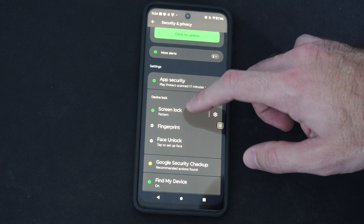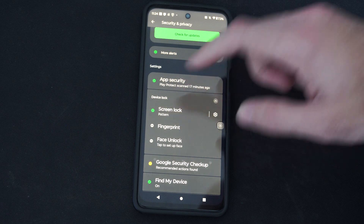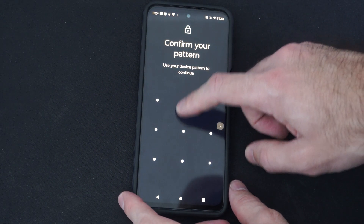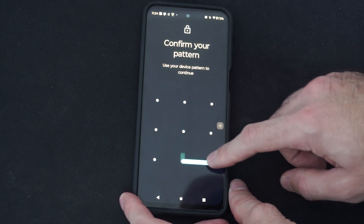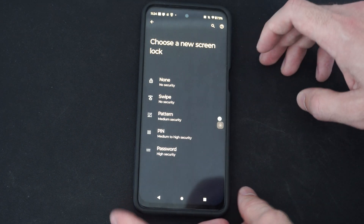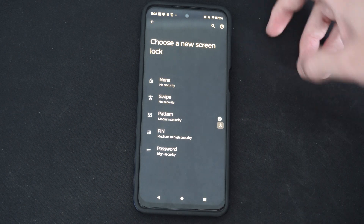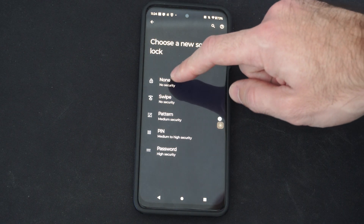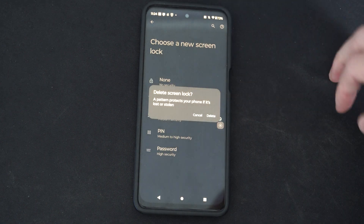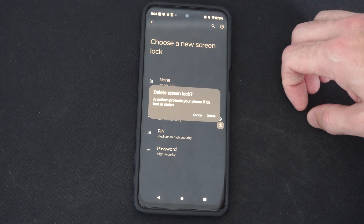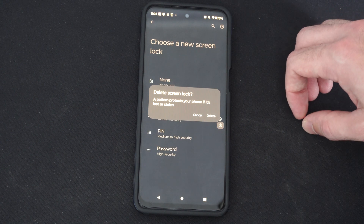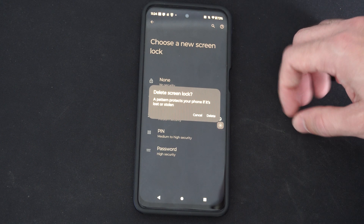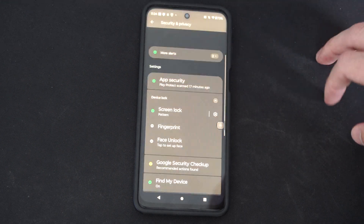So mine is screen lock, and I can go to this, and we have to type in the screen lock now. Now in here, all we have to do is select None, no security, and delete screen lock. A pattern protects your phone if it's lost or stolen, so let's go to delete.